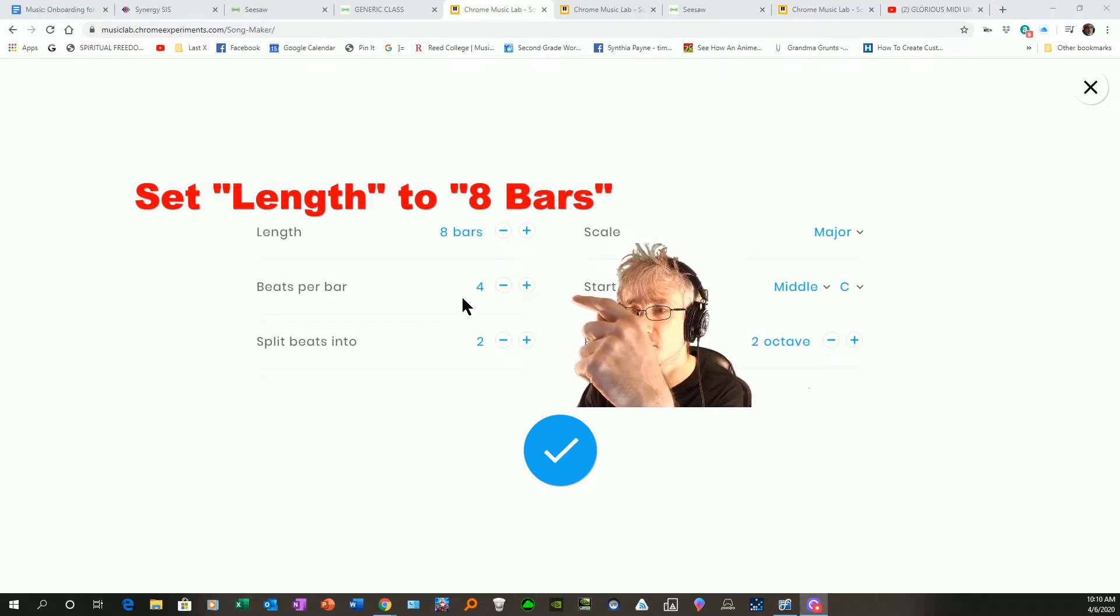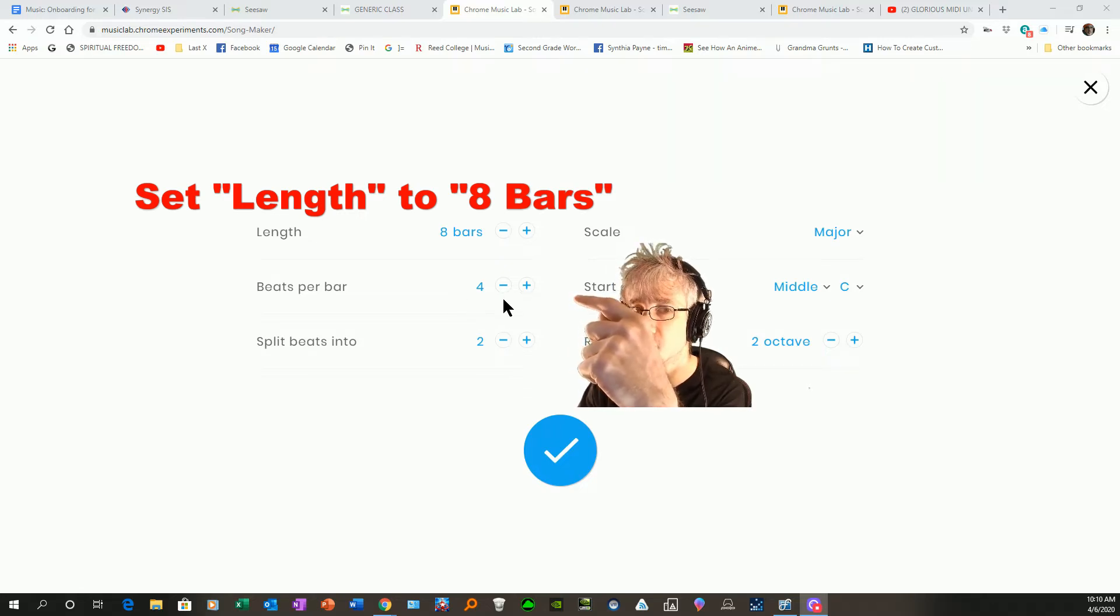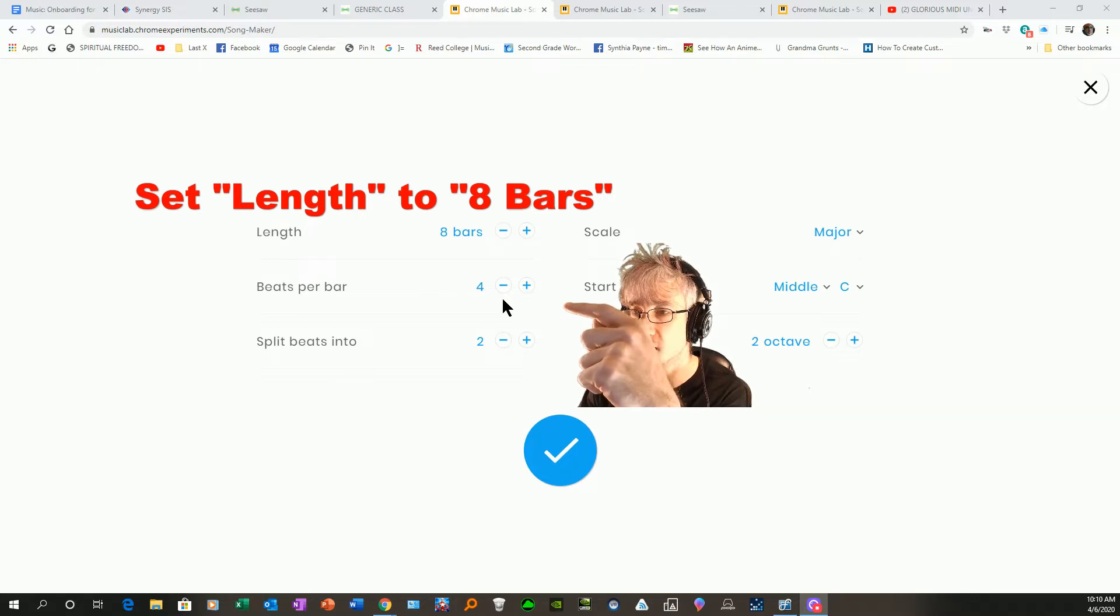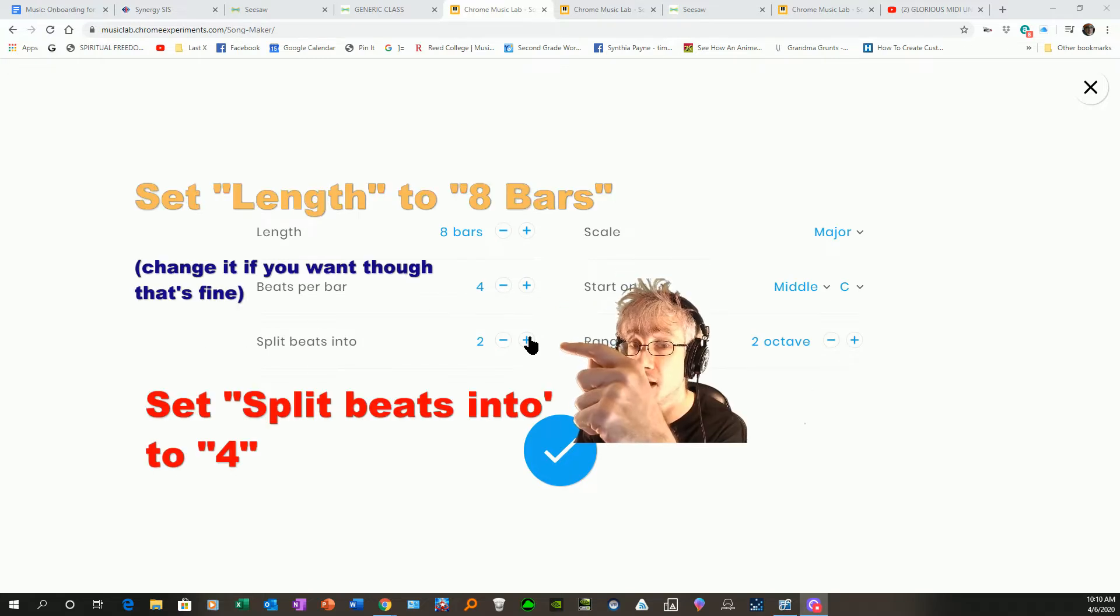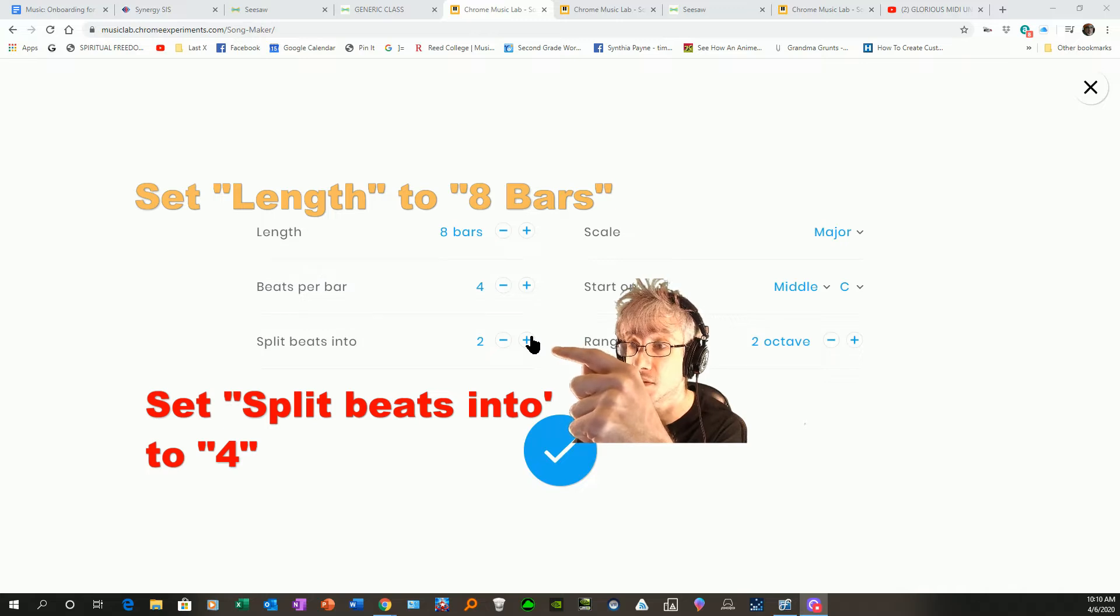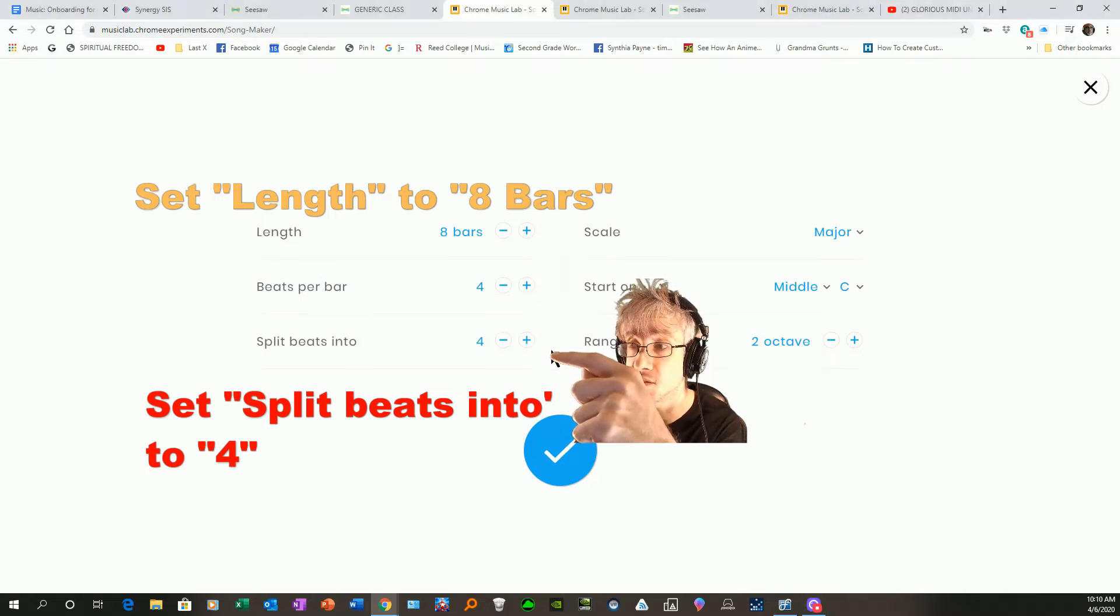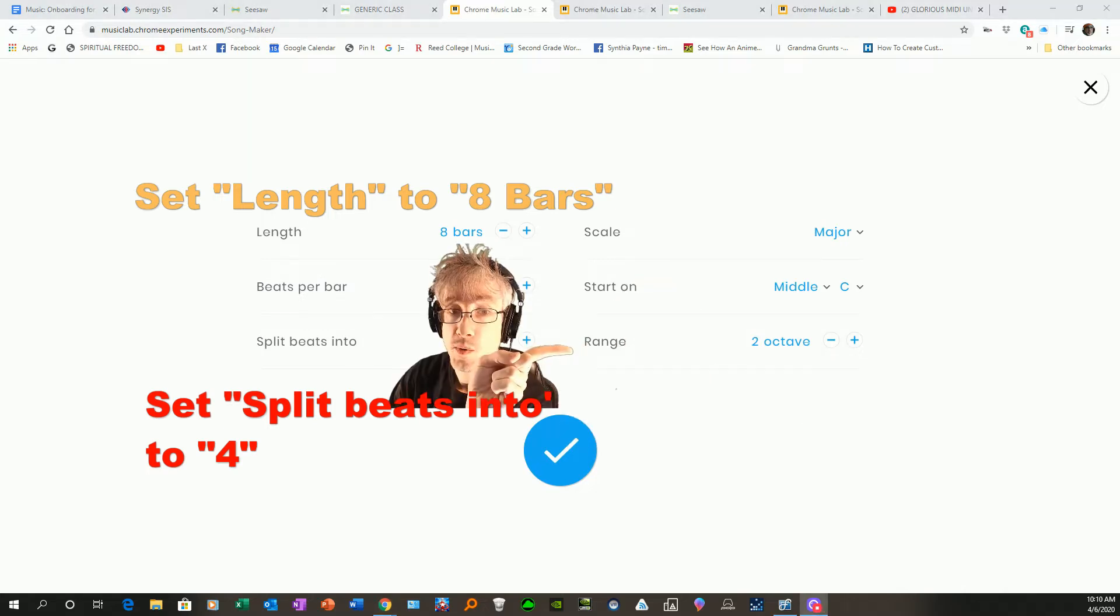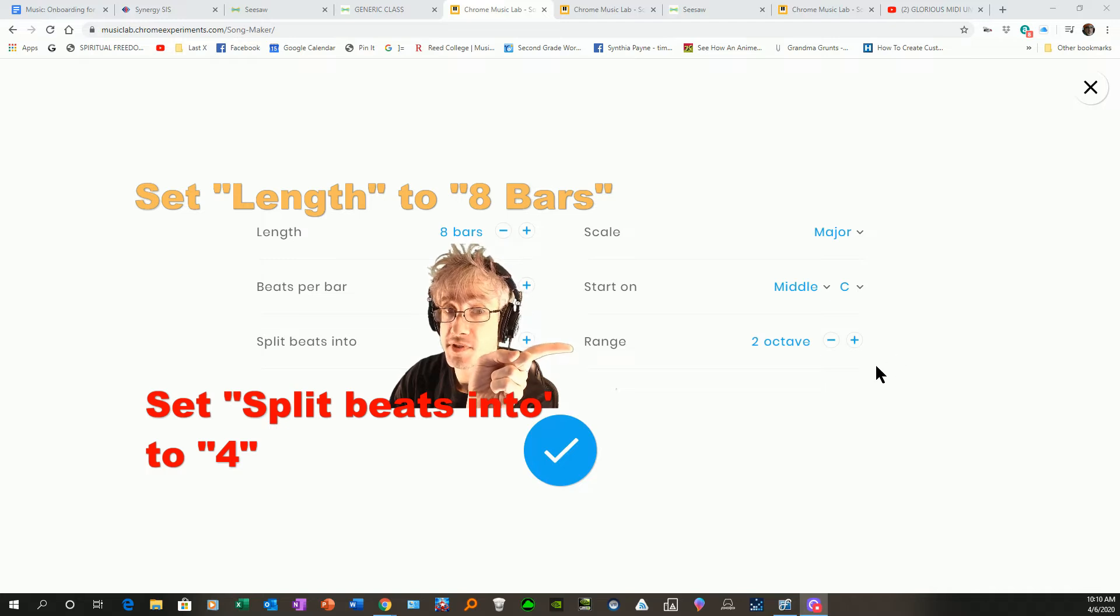No reason to change that. Now, split beats into - now this makes a huge difference in what you can do in the Song Maker. I want you to split it into four.